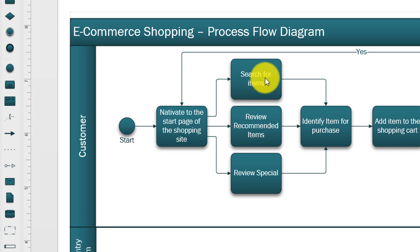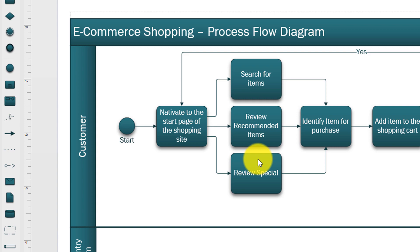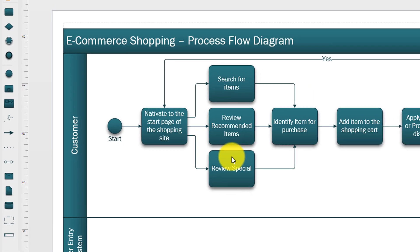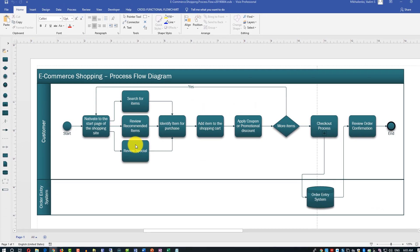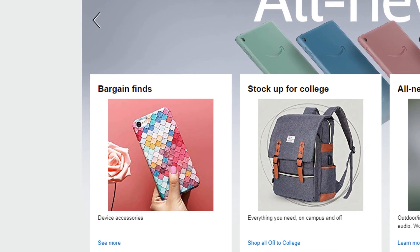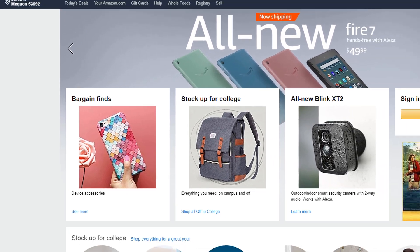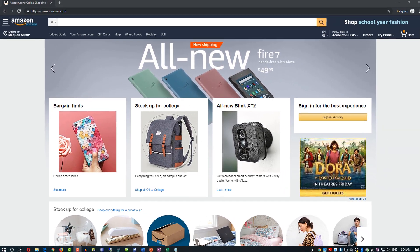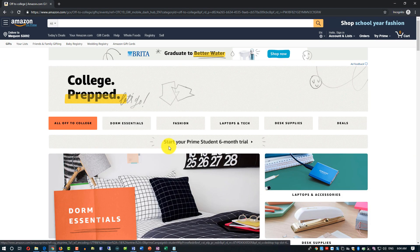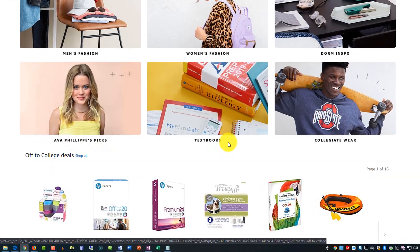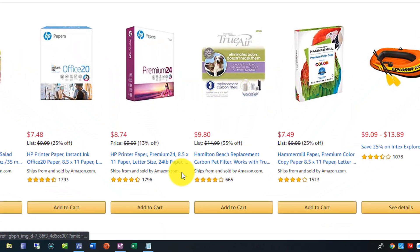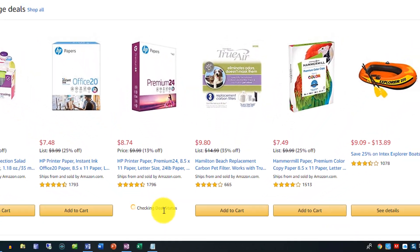For example, you can search for items, you can review recommended items, you can review specials, but you can obviously arrange them differently based on the specific site you're trying to design. Next, you identify items for purchase — you go to a specific category, find the items you're looking for, and add them to the cart.